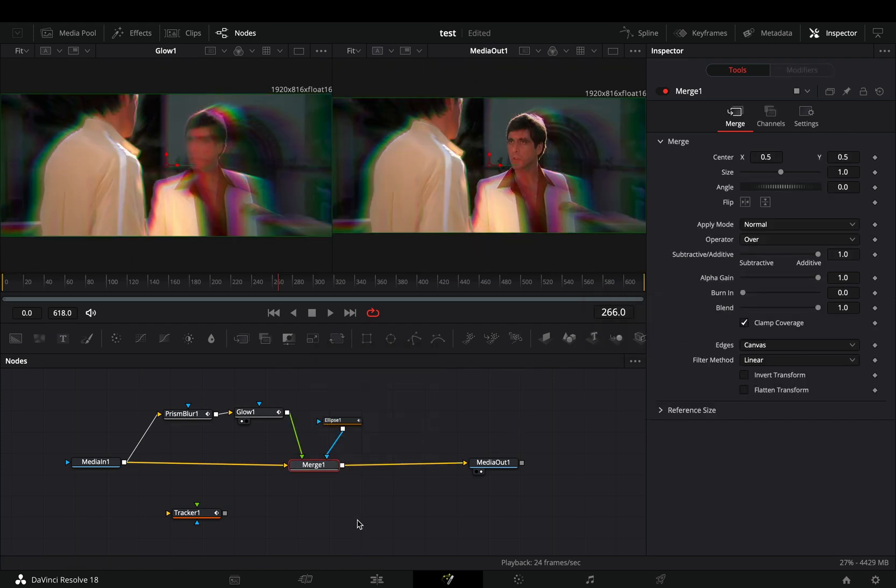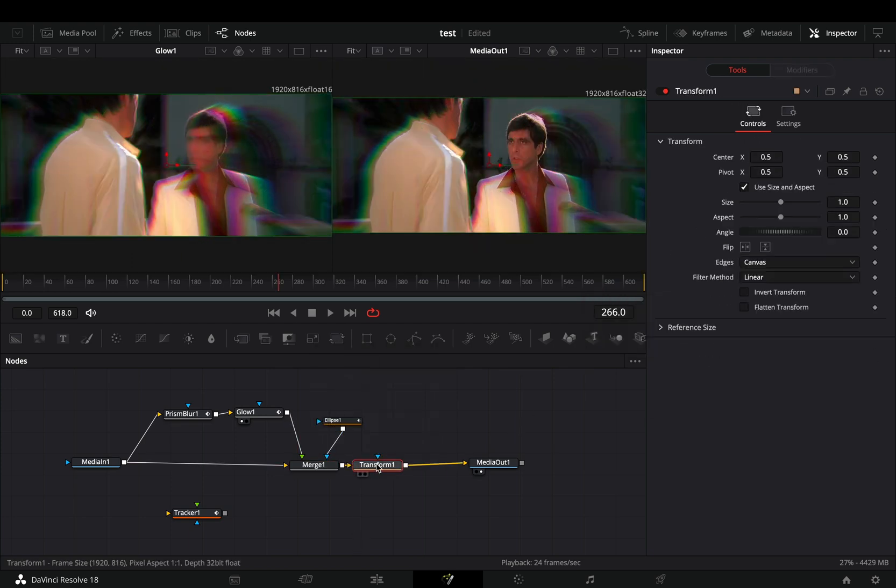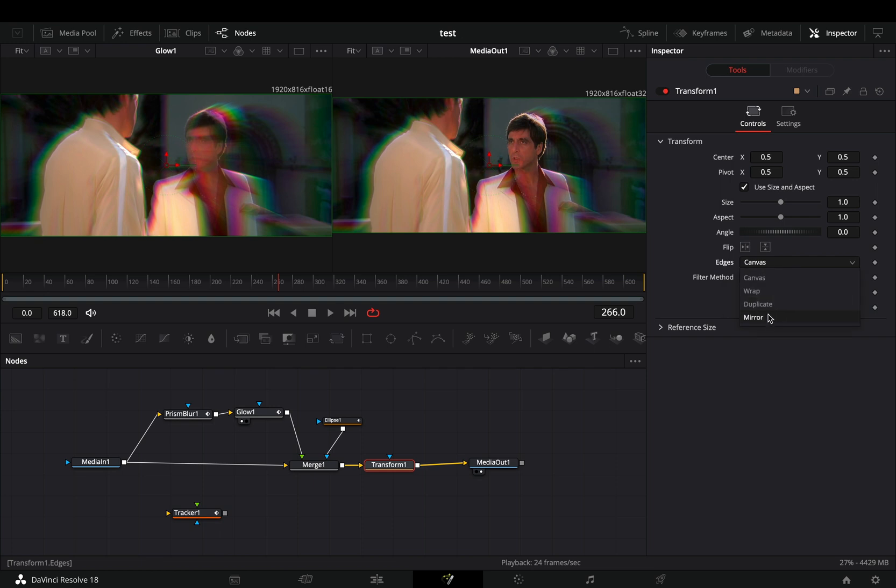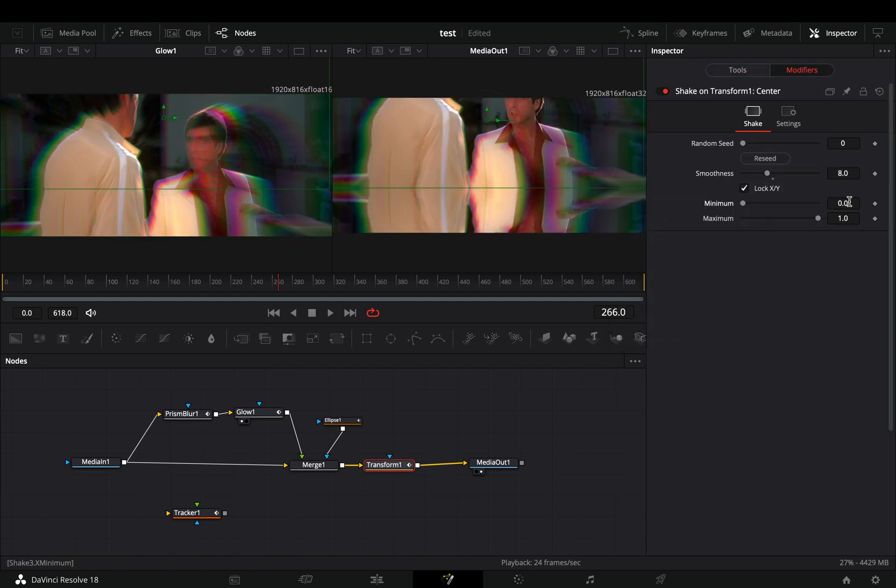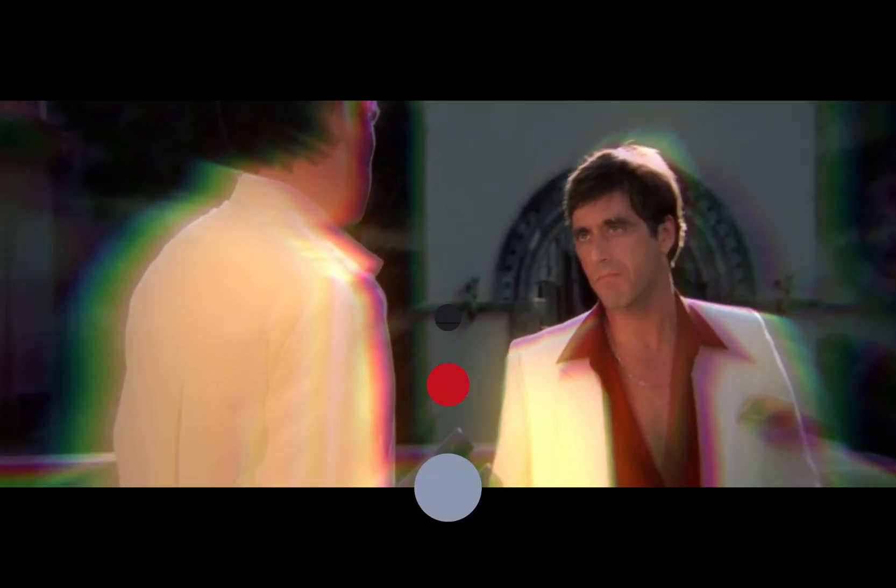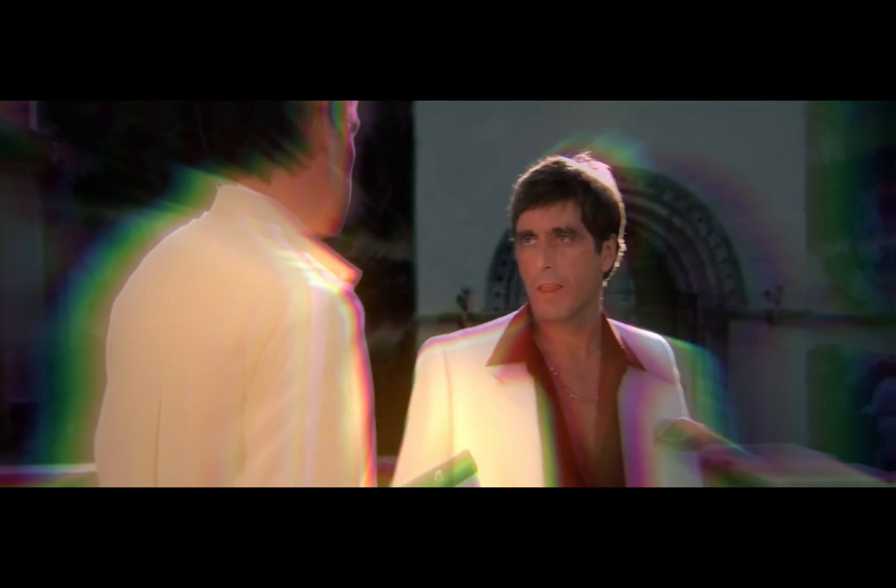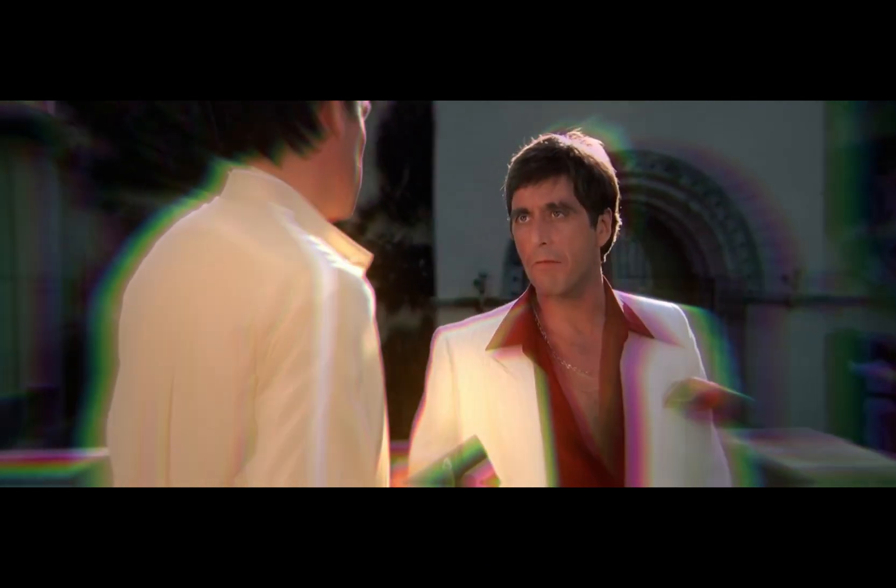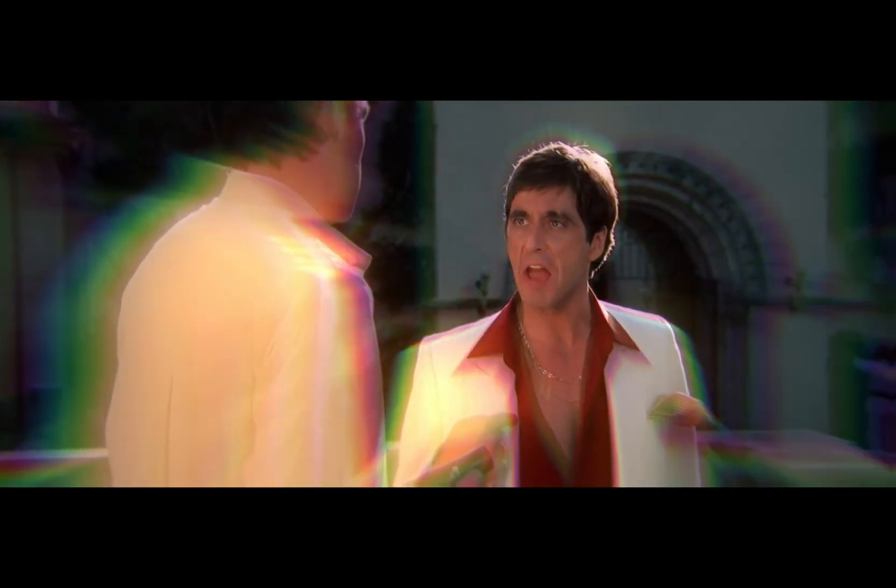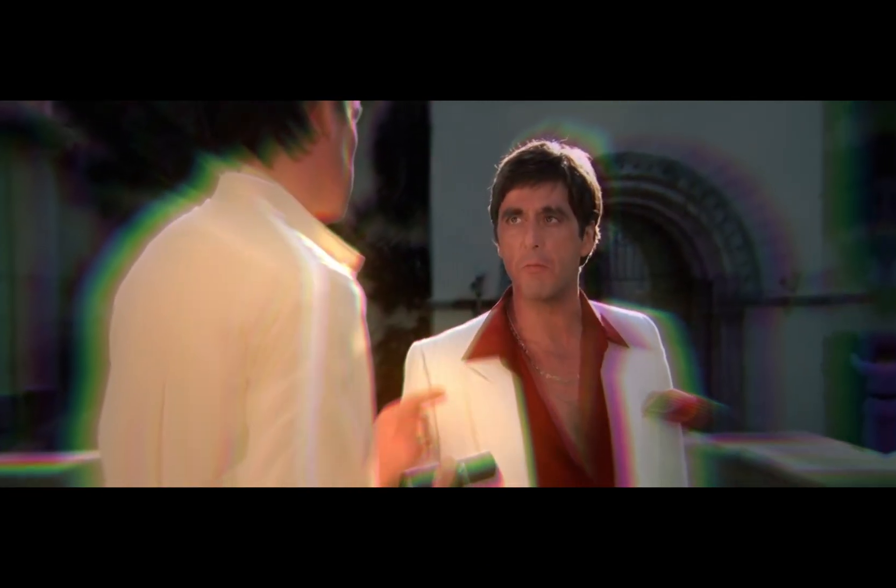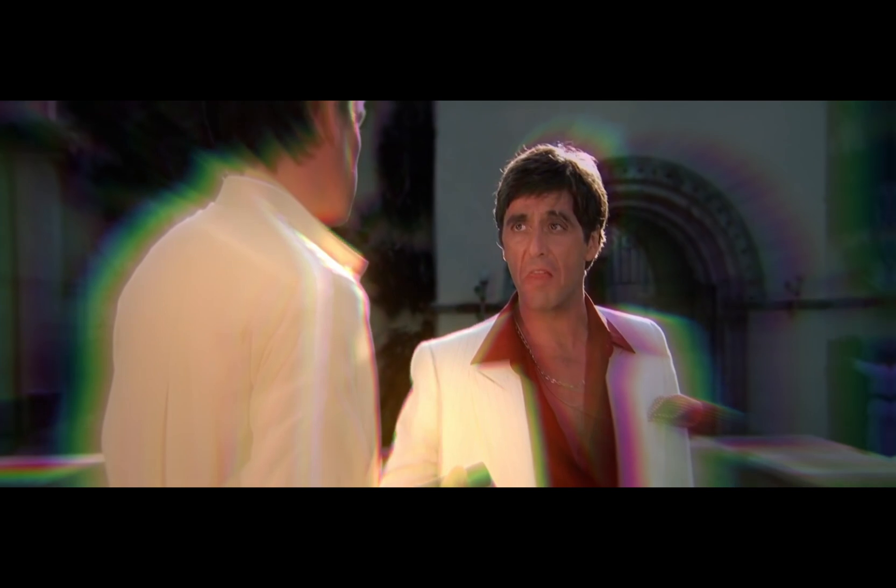If you want, you can add a transform node after the merge, change the edges to mirror and slightly modify the center value with the shake modifier. If you liked this clip, subscribe to this channel. If you didn't, you will say hello to my little friend.